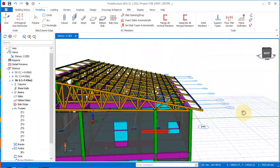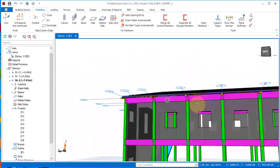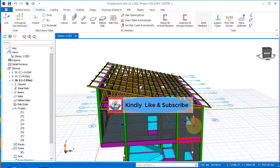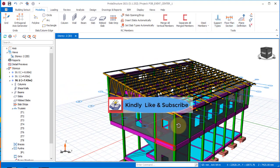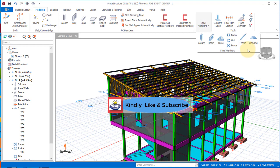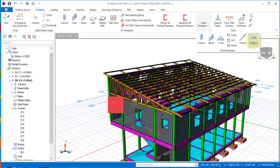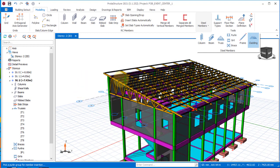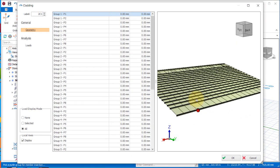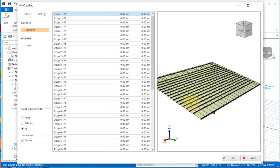The next thing we will be doing is placing the cladding. Come to the steel members drop-down menu, select cladding, and then pick the points to activate your cladding successfully. Click on the purlin line and you will have this. If someone should ask — the function of cladding is to apply load to the roof members.